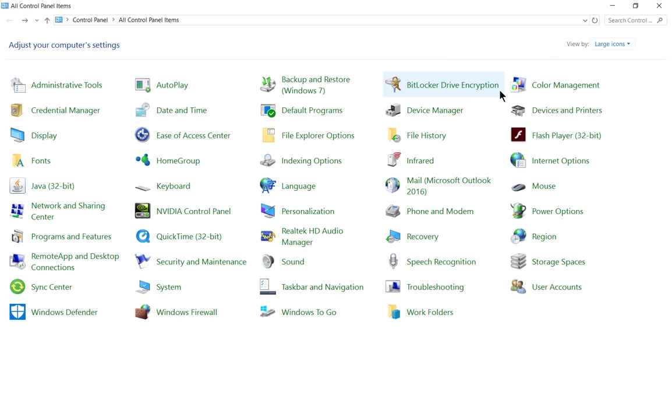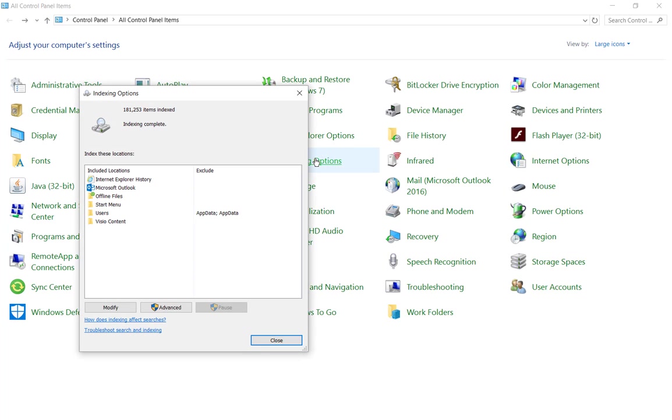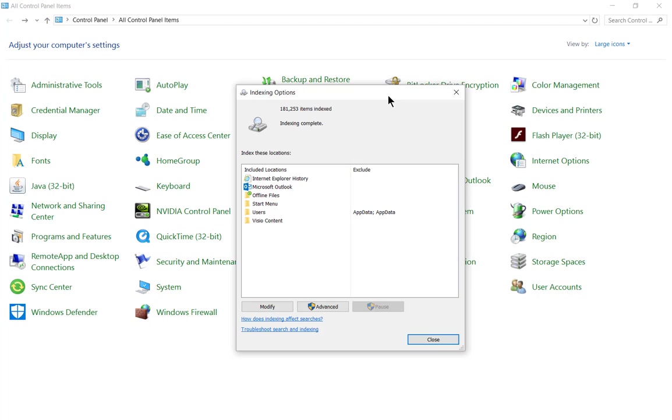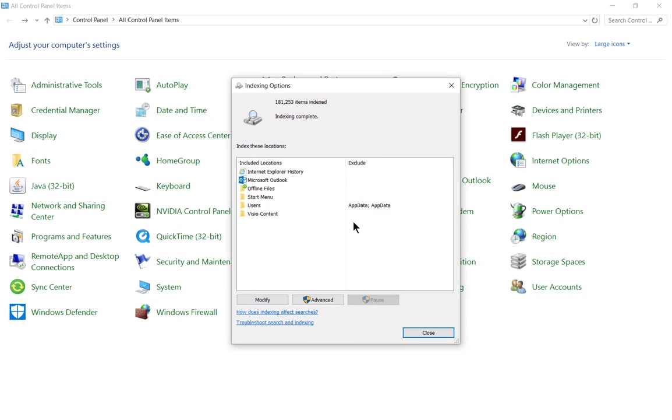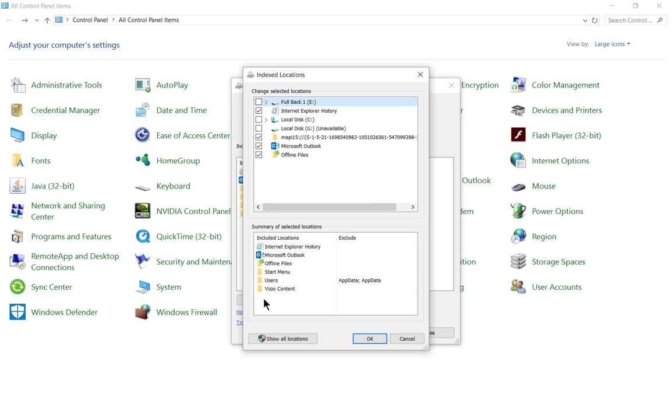Once we are into Control Panel, we can click on Indexing Options, and you can see that there are some indexing turned on already, but you can modify that by clicking on the Modify button.